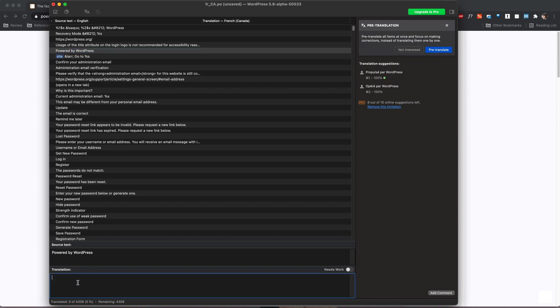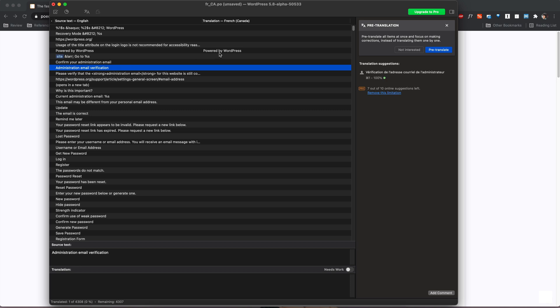I don't know what the French translation is but let's say it's just powered by WordPress and then I would just go to the next one and you'll see here in the side in the translation column it's showing the translation that I added.